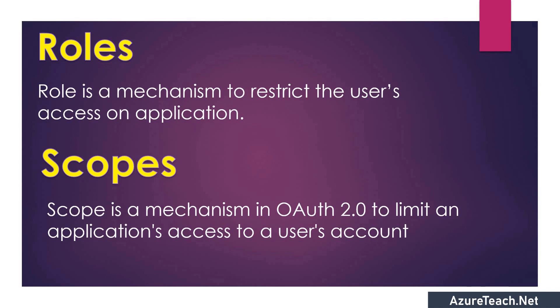Just a few seconds of theory. Role is a mechanism to restrict the user's access on application. Whereas scope is a mechanism in OAuth 2.0 to limit an application's access to a user's account.